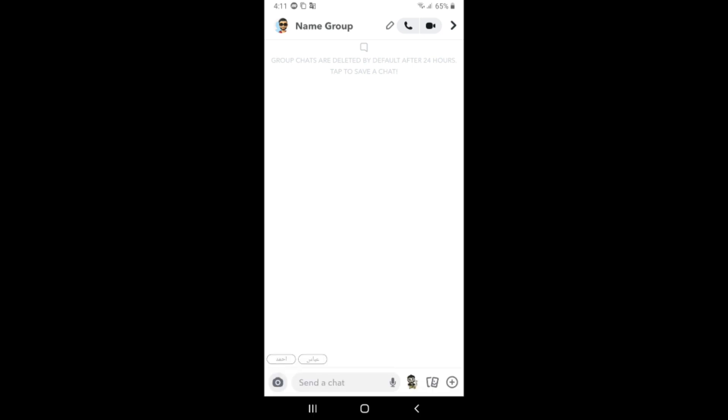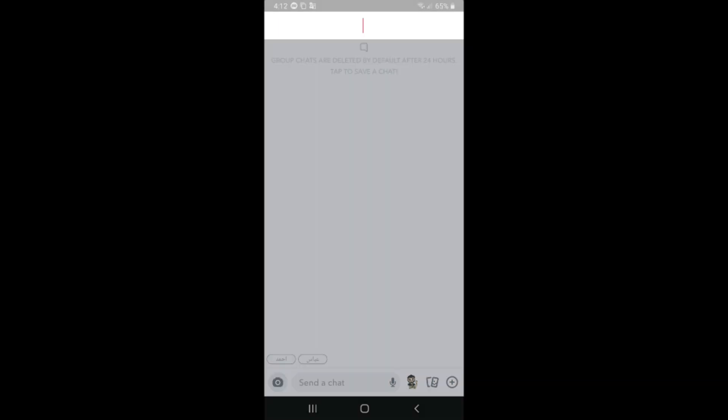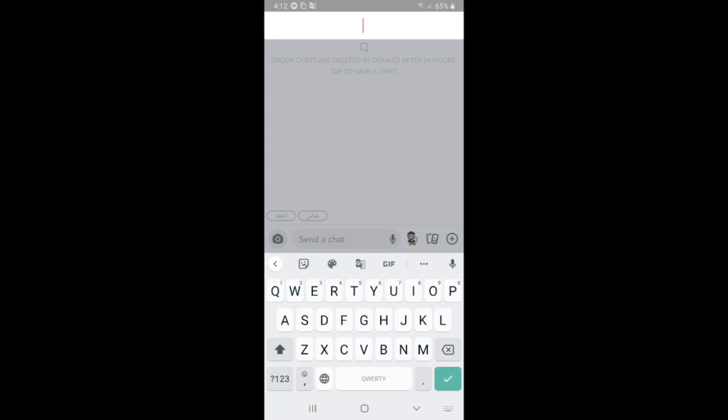As you see here we have a new group. If you want to change the name of the group, click on the pin icon here close to the calling icon and camera icon, click on the pin icon.